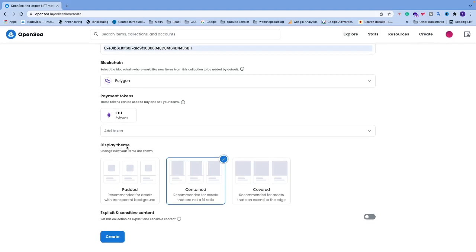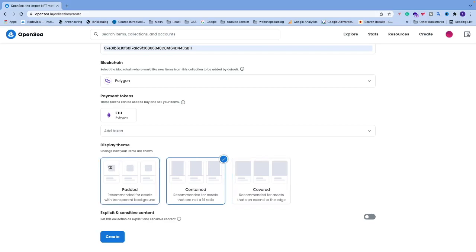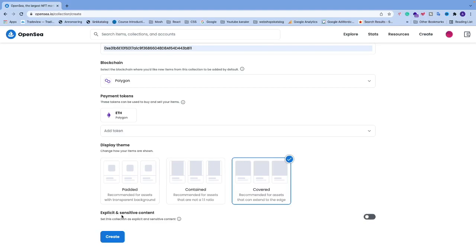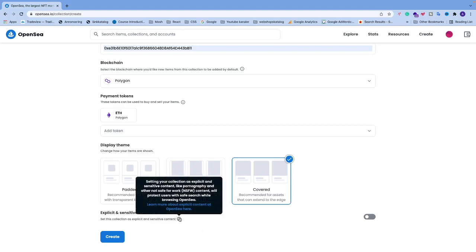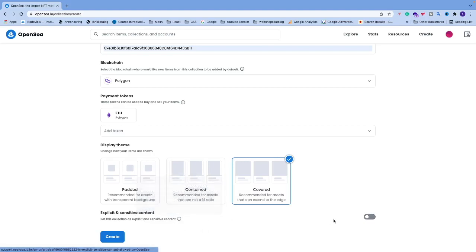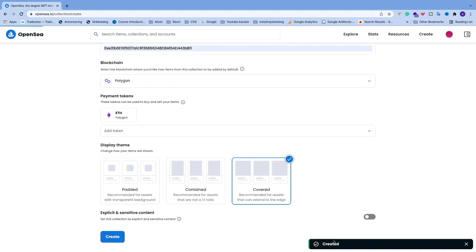After the blockchain we have payment tokens — these tokens can be used to buy and sell your items. You can add more tokens beyond Polygon if you like. Then we have the display theme: you can choose Padded, Contained, or Covered — I'll choose Covered. If you have explicit and sensitive content, you can flag it here. Then click Create.